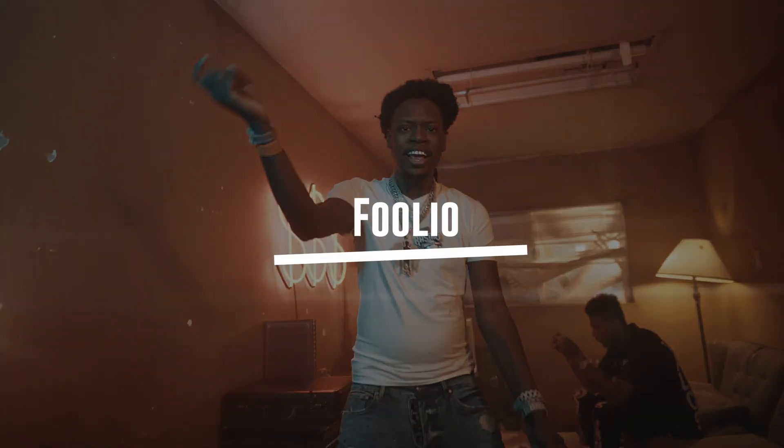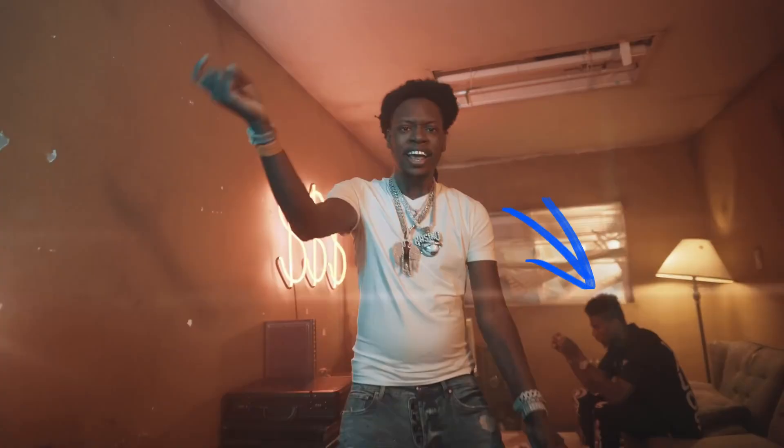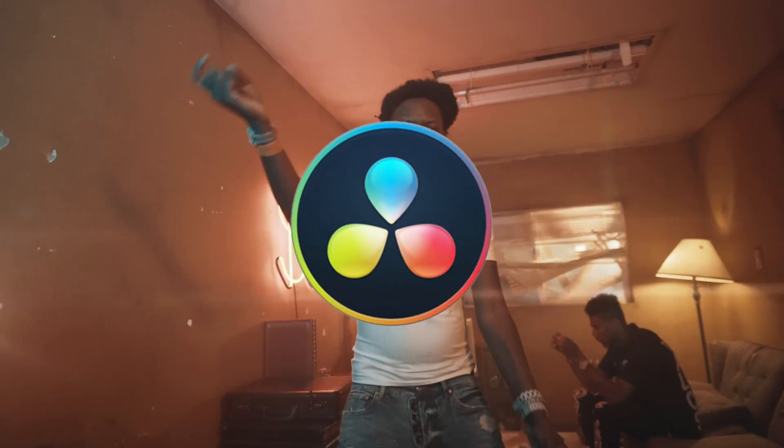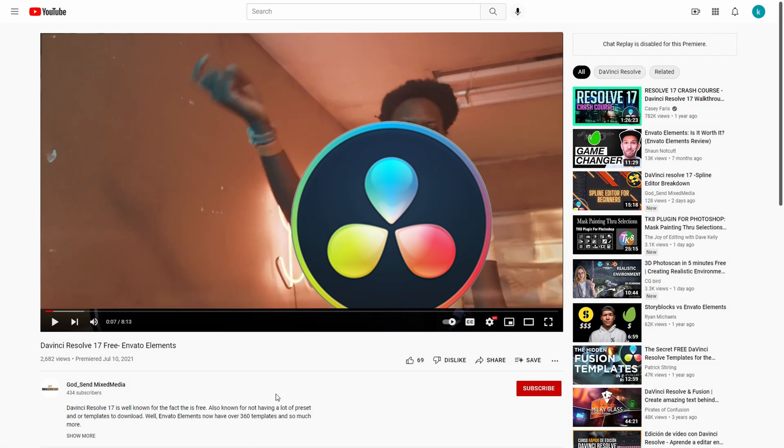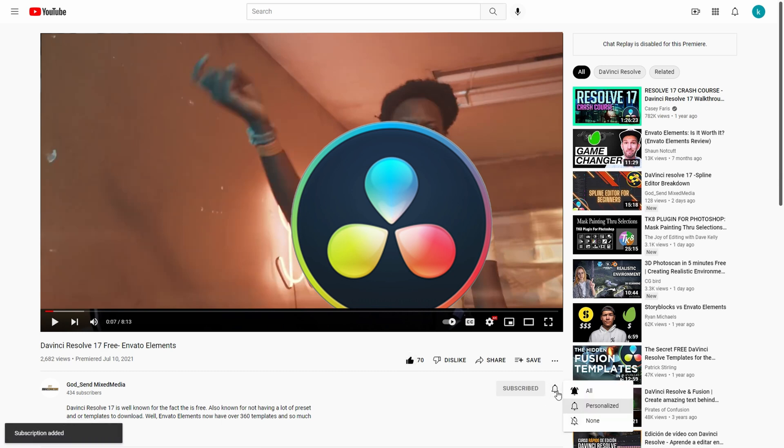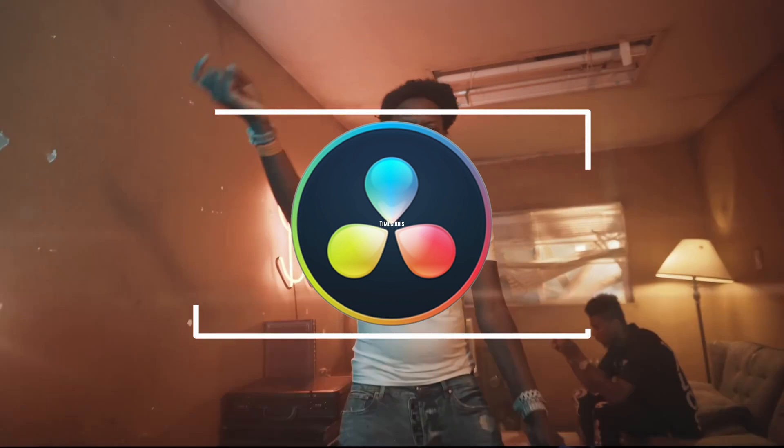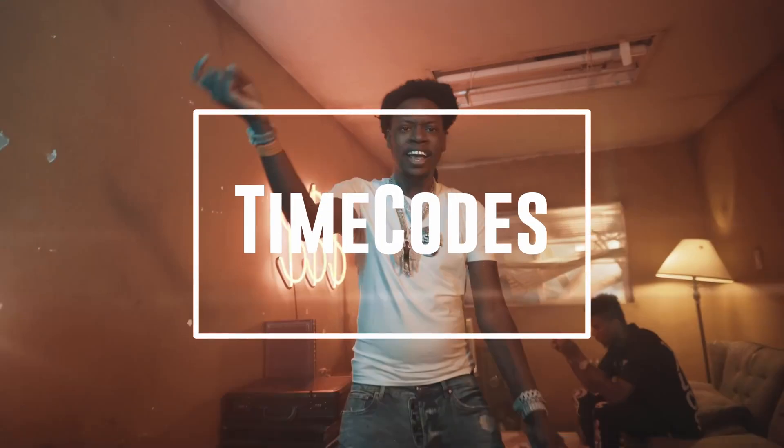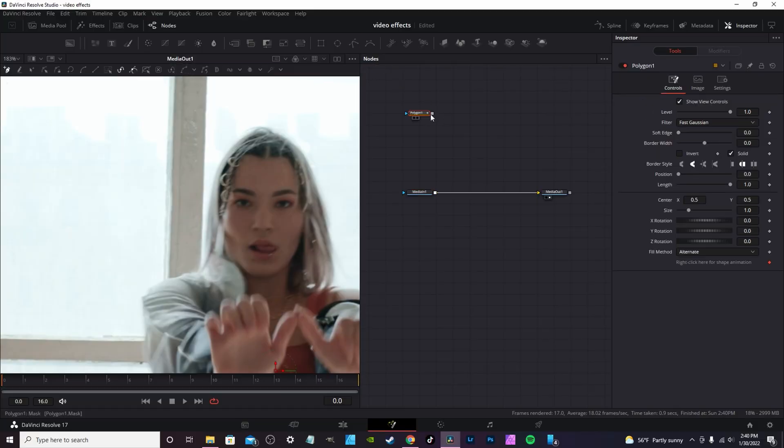Julio Artist out of Jacksonville Florida came out with a new video featuring Blue Face. In this video we're gonna break down some of the effects using DaVinci Resolve. Before we get into the video, make sure you hit the like button, subscribe for future content, and hit the notification bell. Link goes in the description.